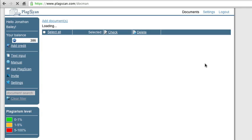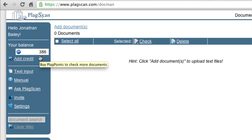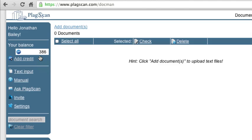The basic PlagScan interface is straightforward. Here on the left-hand sidebar, you have your balance, which is listed in points. I have 386 points, and that would be roughly 38,600 words of plagiarism checking. One point equals about 100 words. However, bear in mind the points round up. So if you do 301 words, you'd be using four points.